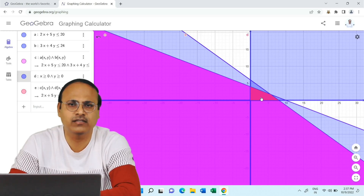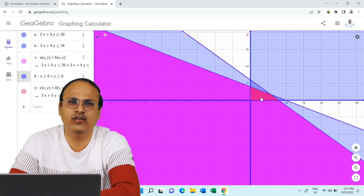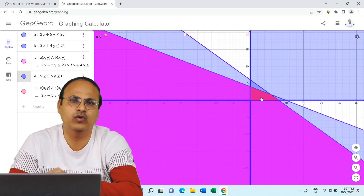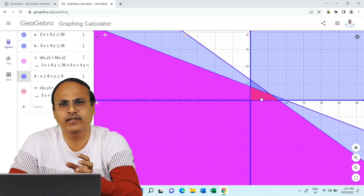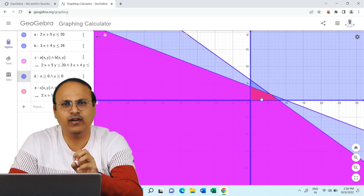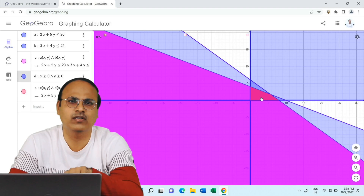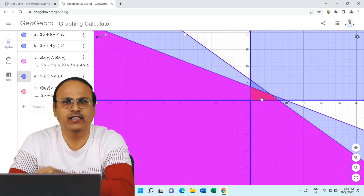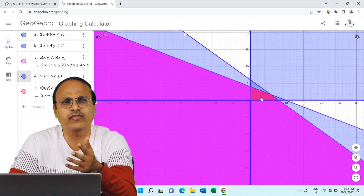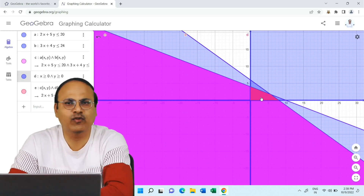The red region you see after combining c and d is the common region we must consider when solving the linear programming problem. We will discuss this in more detail in the next video lecture on solving LPP using graphs. Please go to the description of this video and click on the GeoGebra applet link so you can practice drawing linear inequations before the next video.